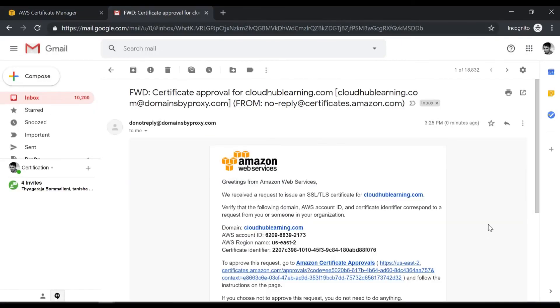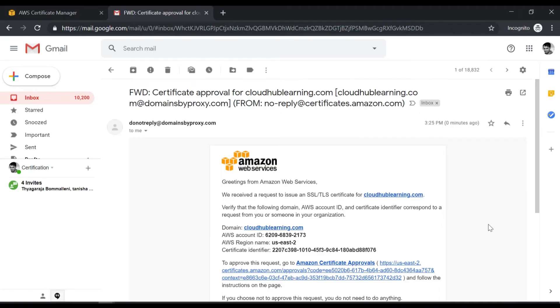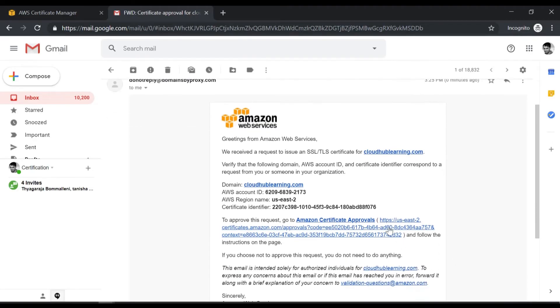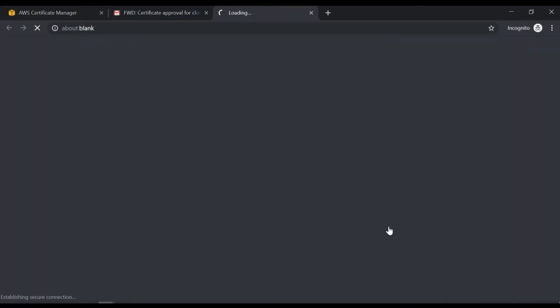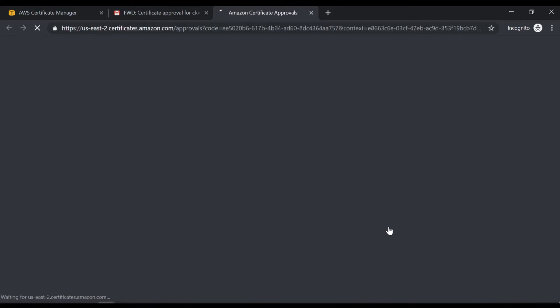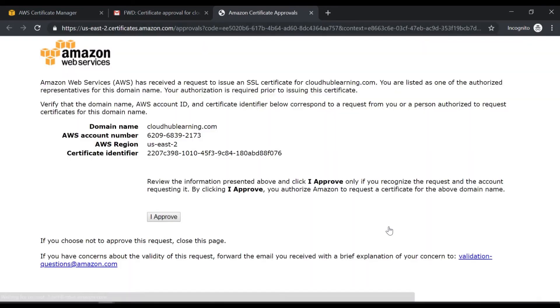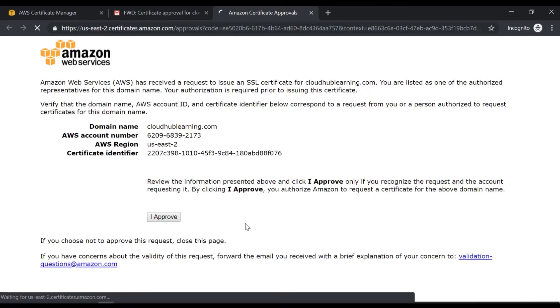Now if I go on to my email, I can see that I have received an email for a certificate approval for this domain. So I will go ahead, click on the link and over here, I will click on I approve.